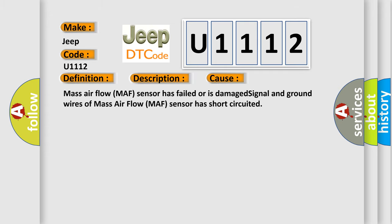Mass air flow sensor has failed or is damaged. Signal and ground wires of mass air flow MAF sensor has short-circuited.